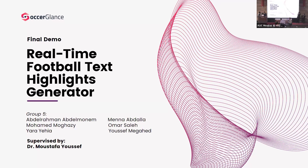Good morning, everyone. Welcome to the final demo of our product, Soccer Glance. We are Group 5, supervised by Dr. Mustafa Yusuf, and we're going to be presenting our real-time football text highlights generator.